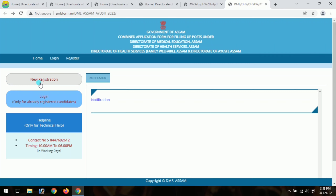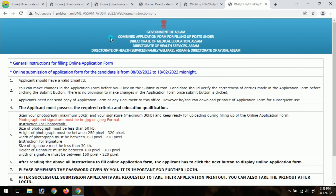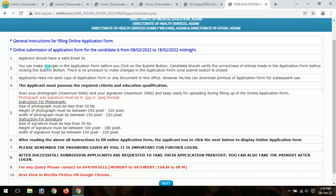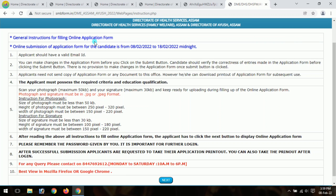First of all, you can click on new registration. If you click on new registration, you will be taken through the registration process. Click on new registration to begin your application.